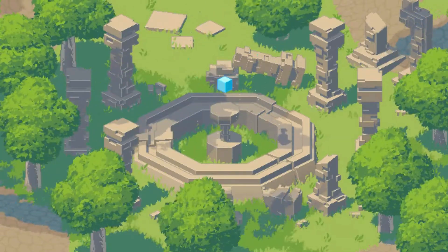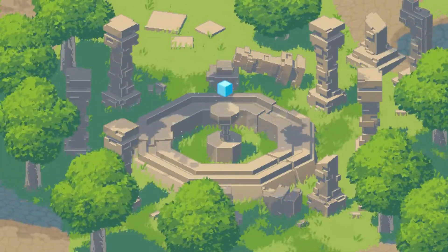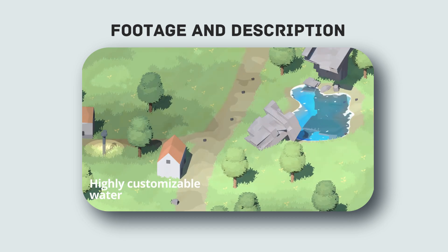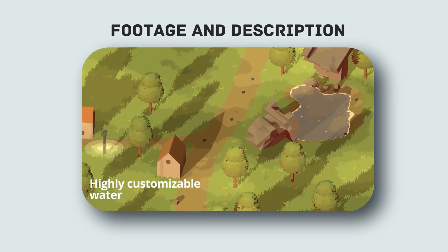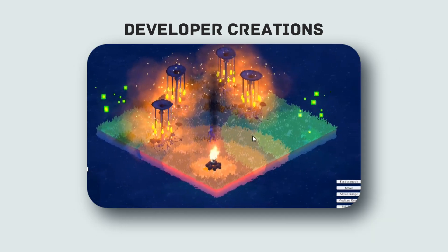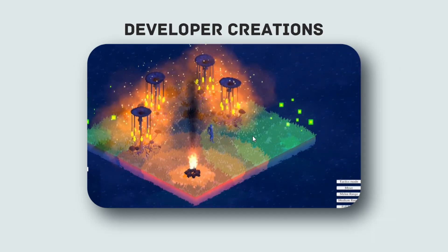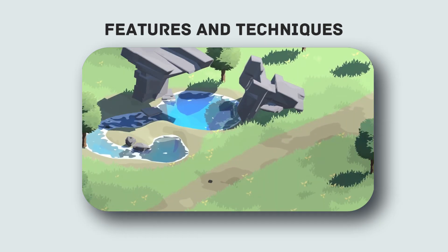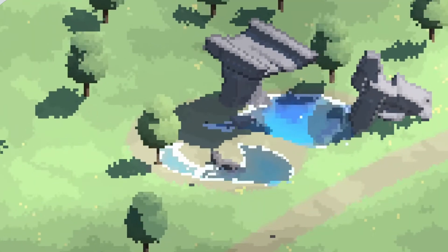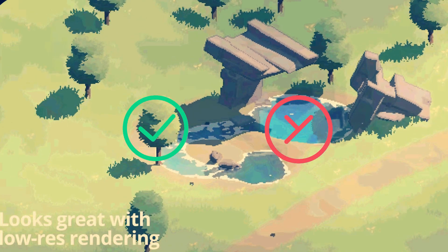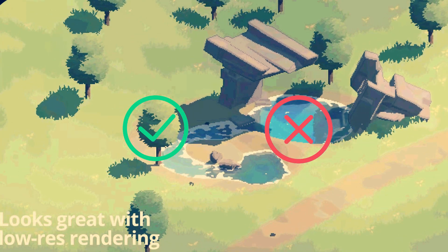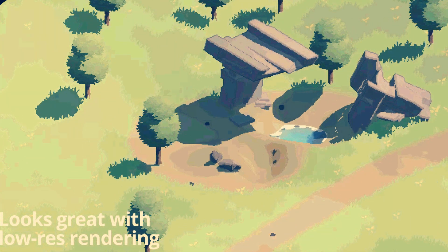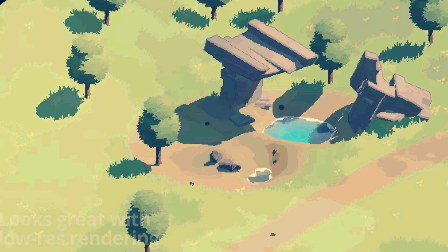I have adjusted the videos to show you exactly what you want to see from a review. First, I will show some footage and provide a description of the assets. Then we will look at some projects by other creators who have used this assets. After that, we will dive into features and techniques to see how it works. Finally, I will give my personal opinion on whether the assets is worth it or not, with full honesty, as the developer has allowed me to review it.